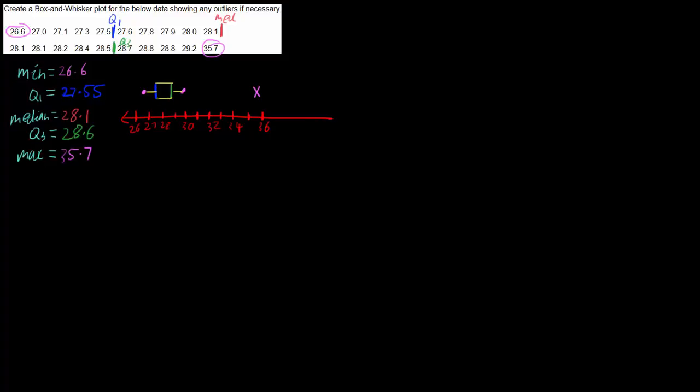Which is at 28.1, which is around about here. So that's a box and whisker plot showing the fact that we have an outlier. You can obviously tell that this one's an outlier because the whisker, if we marked it in there, would extend all the way out here which is way out of the rest of the numbers.